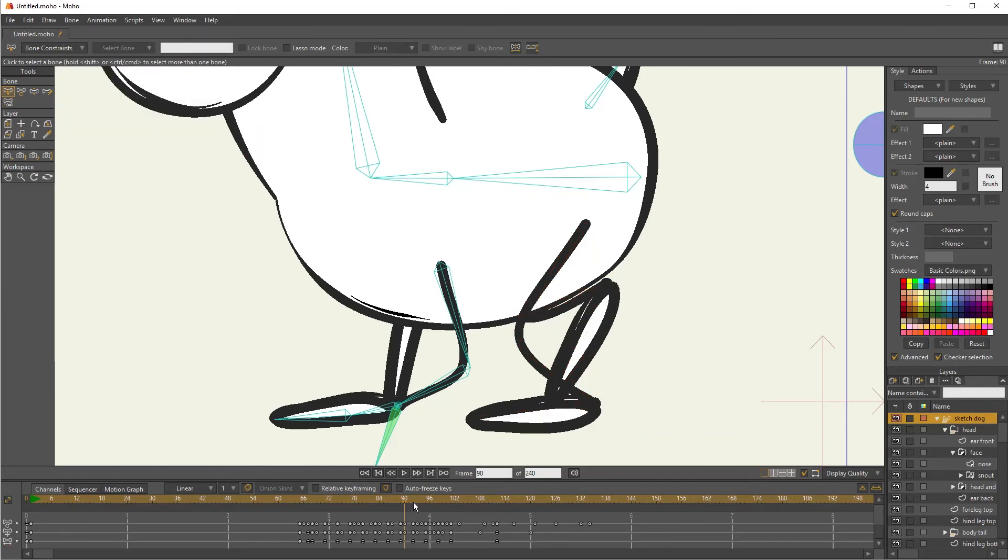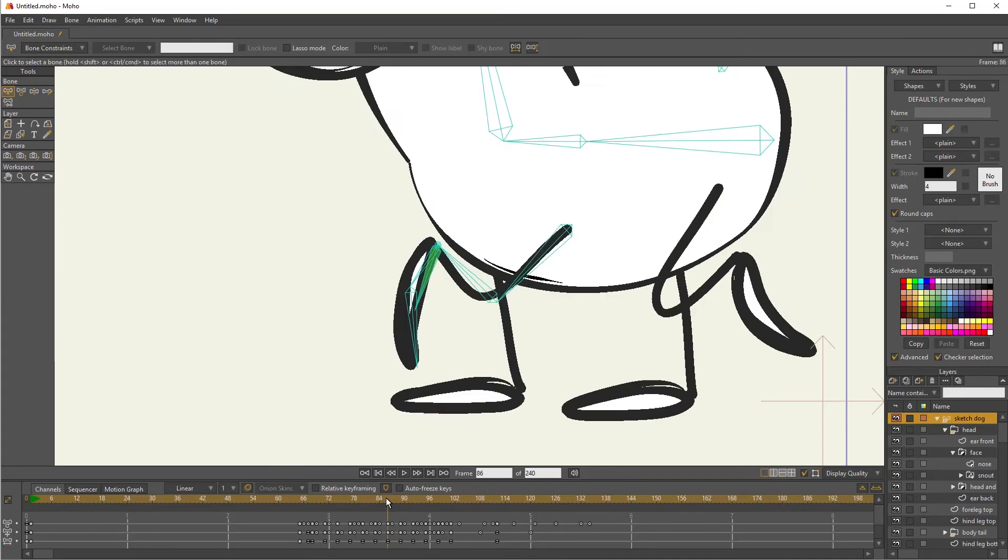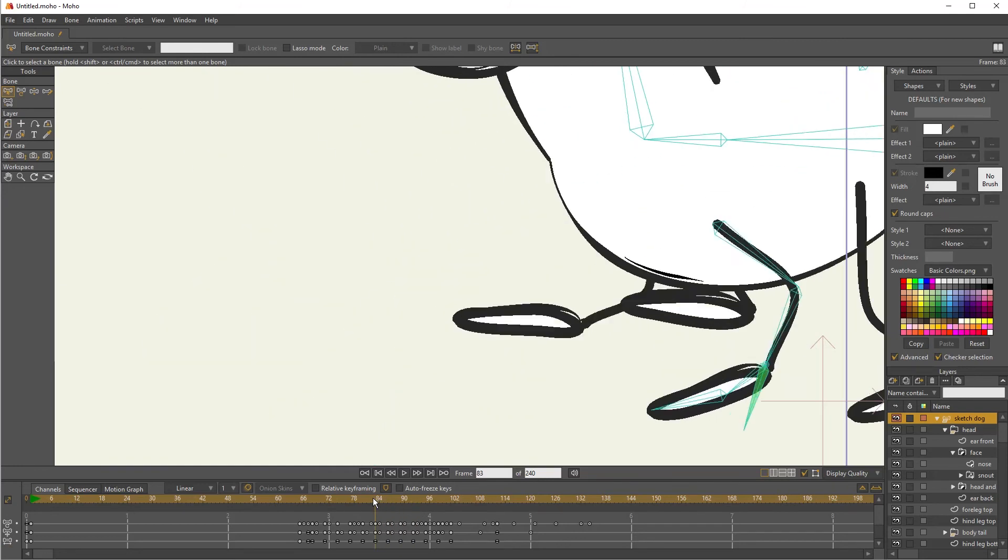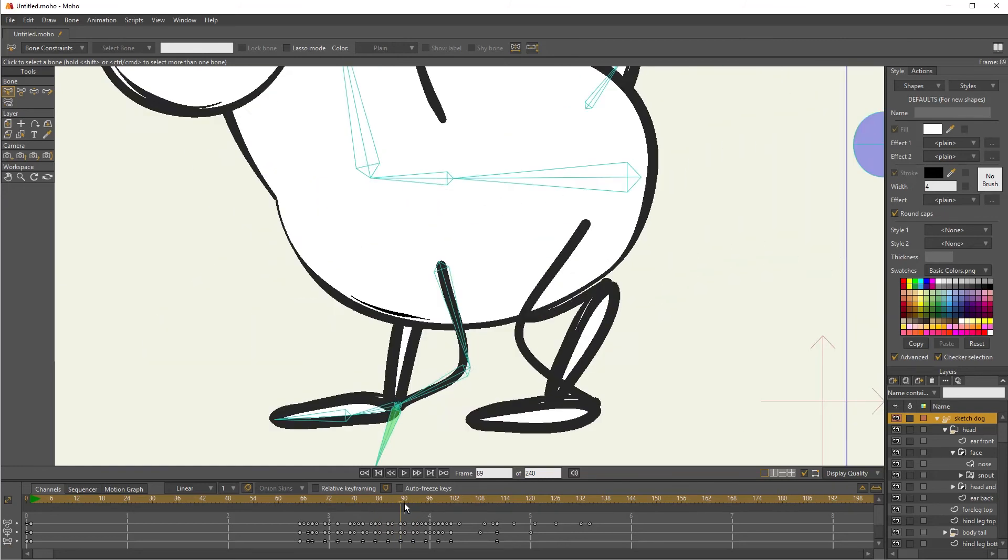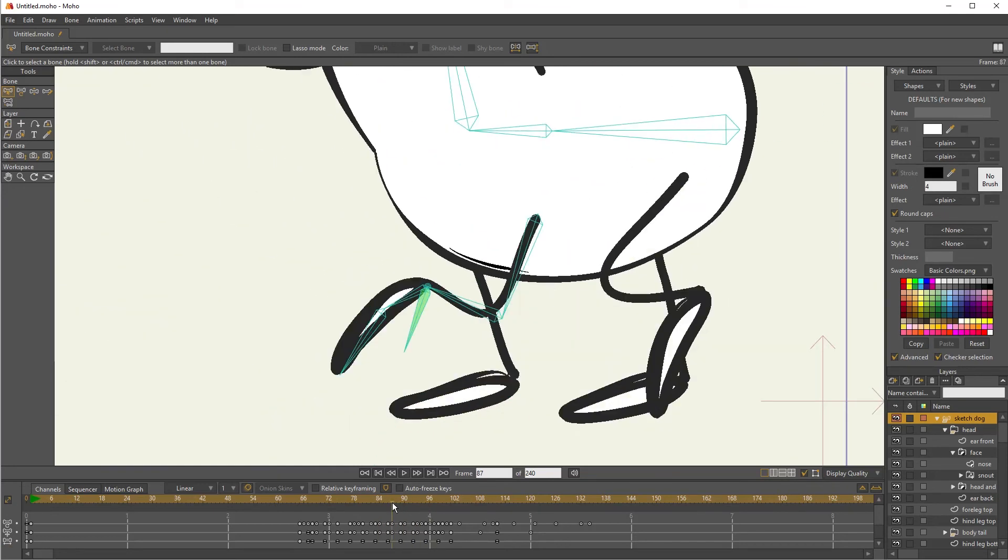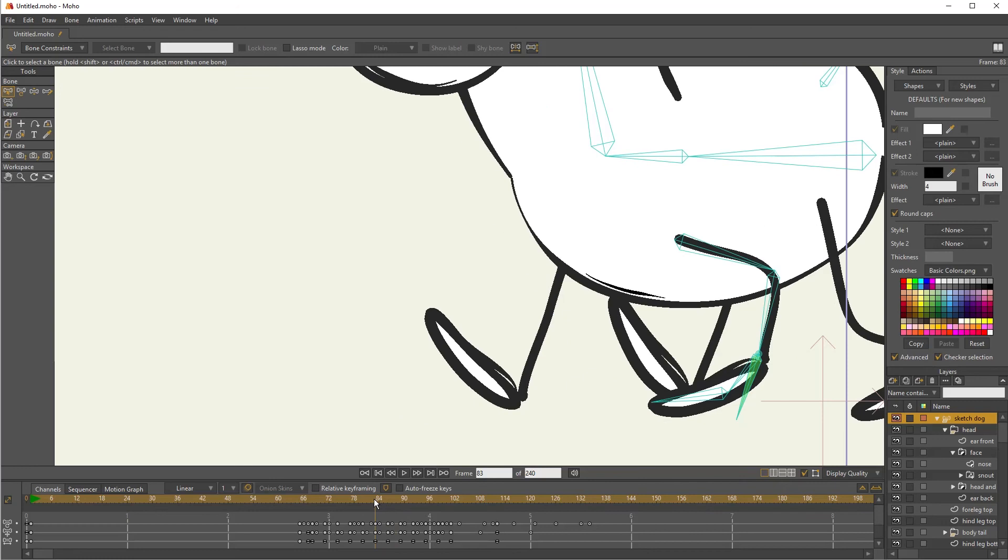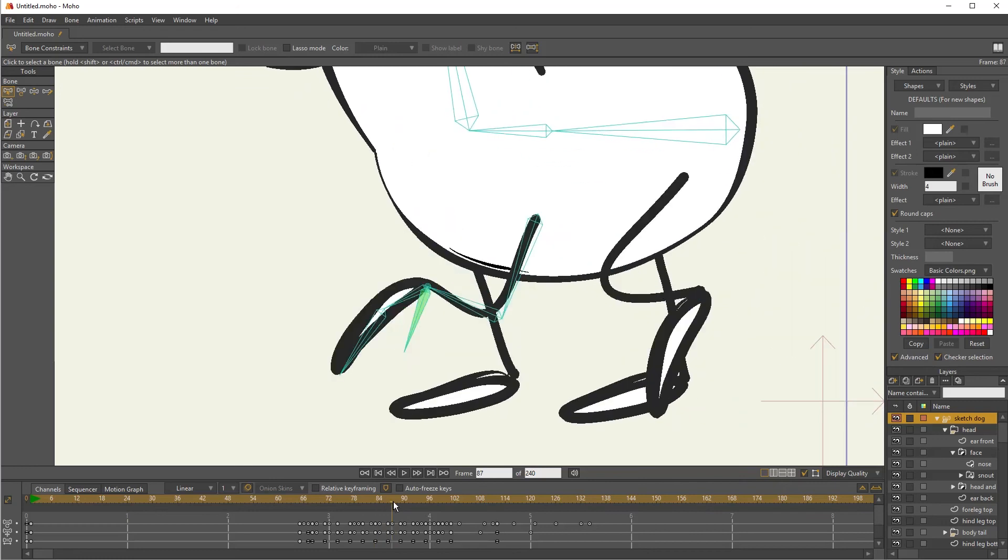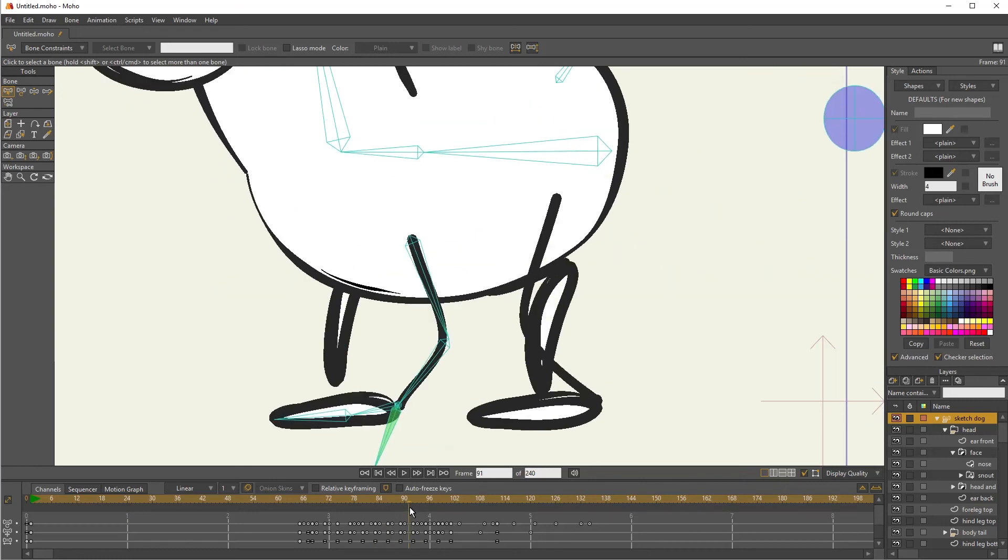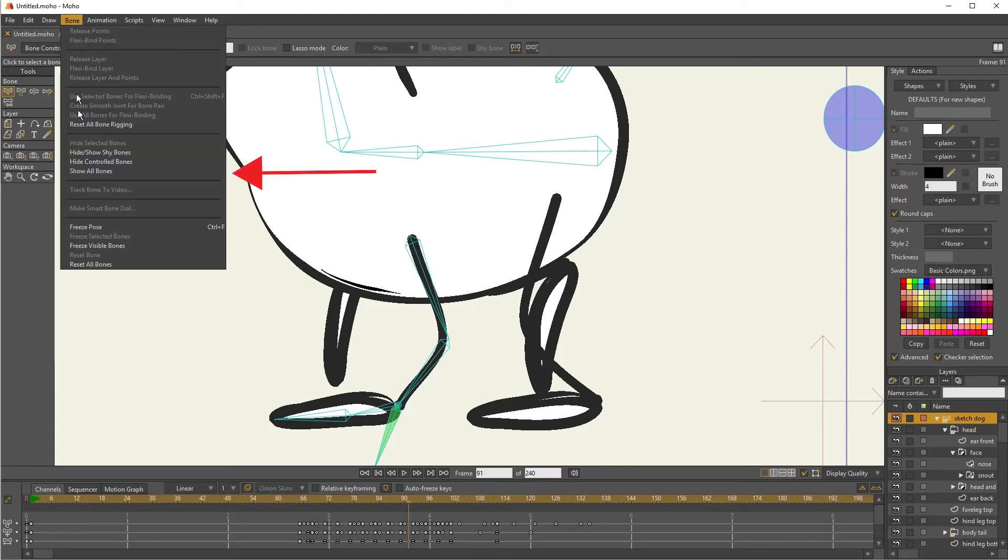Now I can only see the bones for that one leg. So as I make adjustments to it, I'm not accidentally grabbing the other leg bones. When it's time to show them all again, I can just go to bone, show all bones.